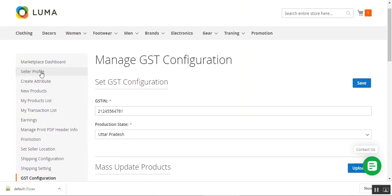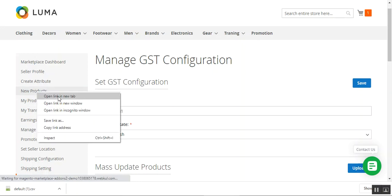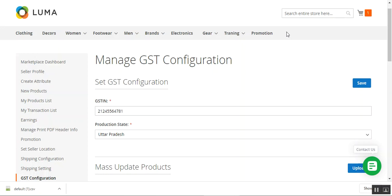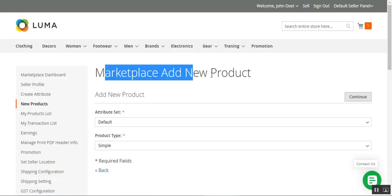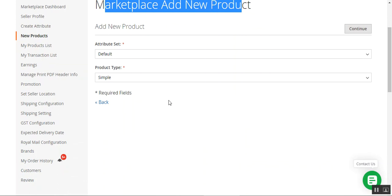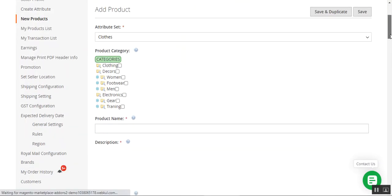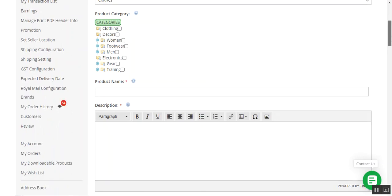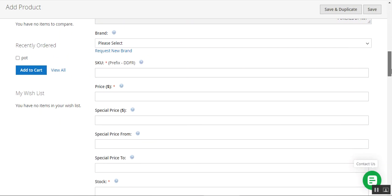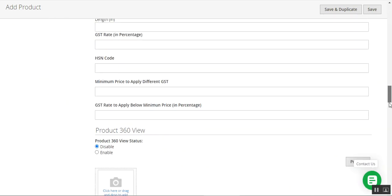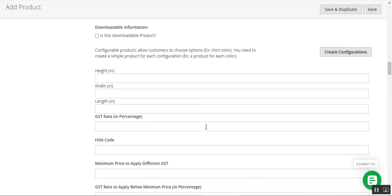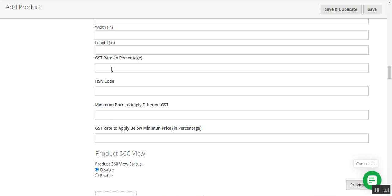Now let's see how the seller can set the GST for an individual product. We'll go to the new product section. Here on the Marketplace Add New Product section, sellers can add GST values to a new product or an existing one. After choosing your attribute set and product type, tap Continue and set the product details including categories. Within the product info section, scroll down and you will find the option to set the GST rate in percentage for this particular product — for example, 20 percent.